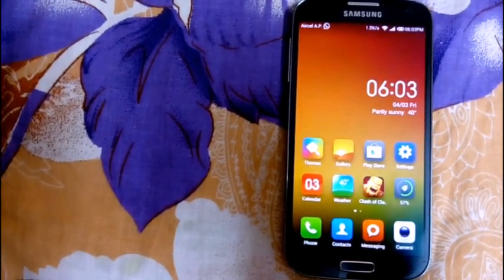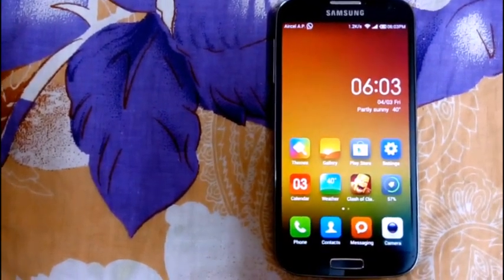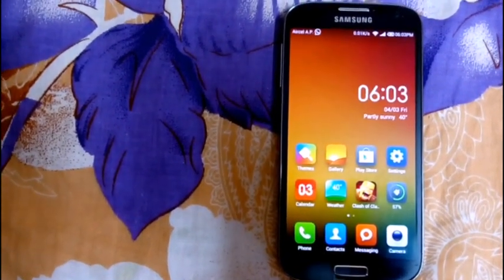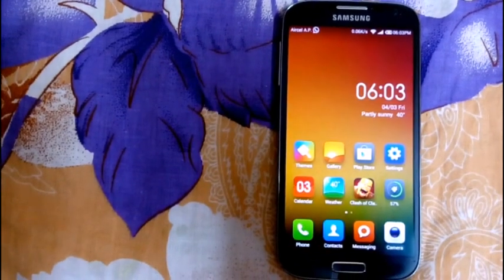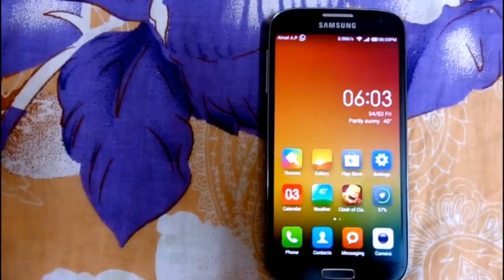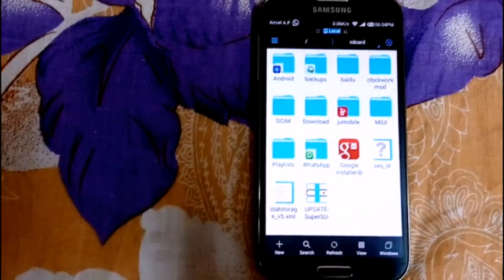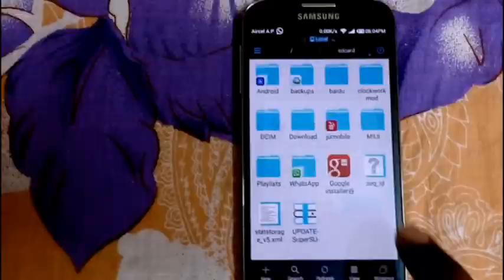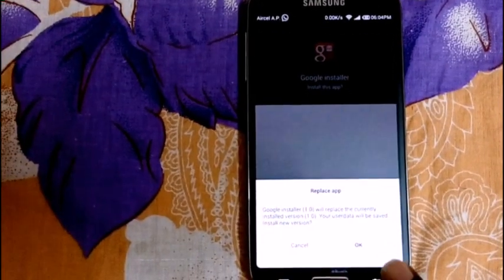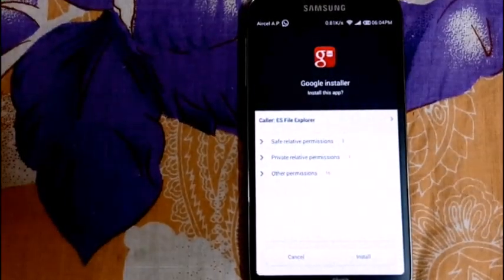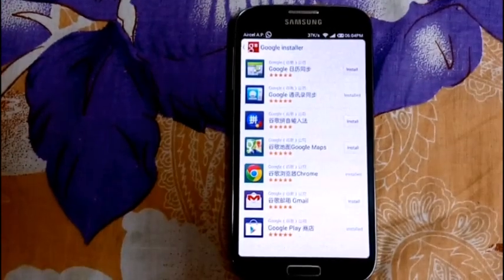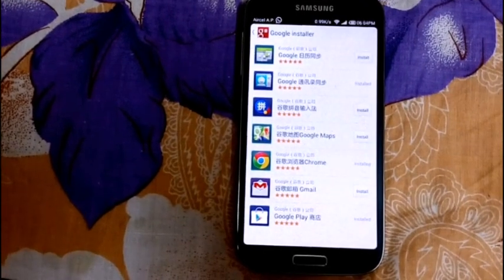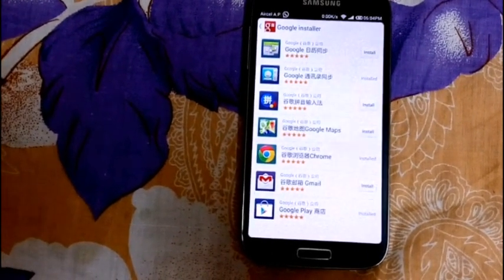Don't panic — Abrar has a solution for that as well. All you need to do is download the Google Installer from the second link in the description and install it. This is how the Google Installer looks like — now install all the Google services which you want.